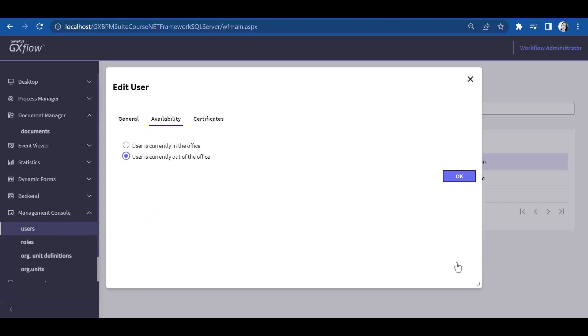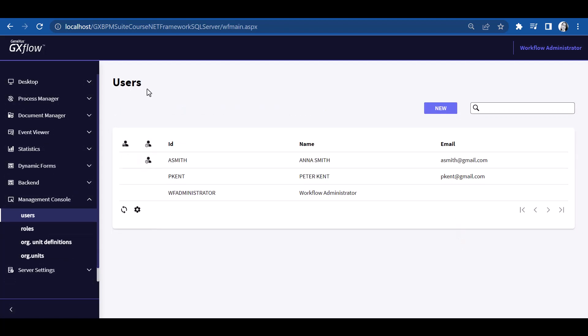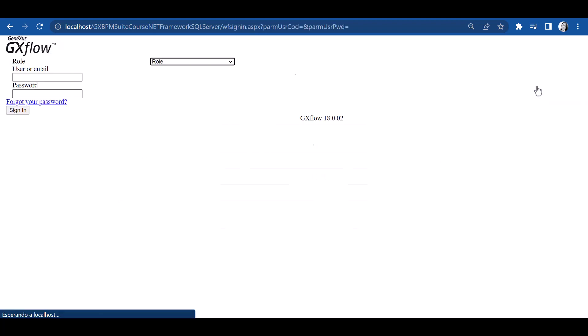Now, next to user Anna Smith, we have an indicator showing that this user is absent. To view this, we log out and log back on with user Peter Kent.